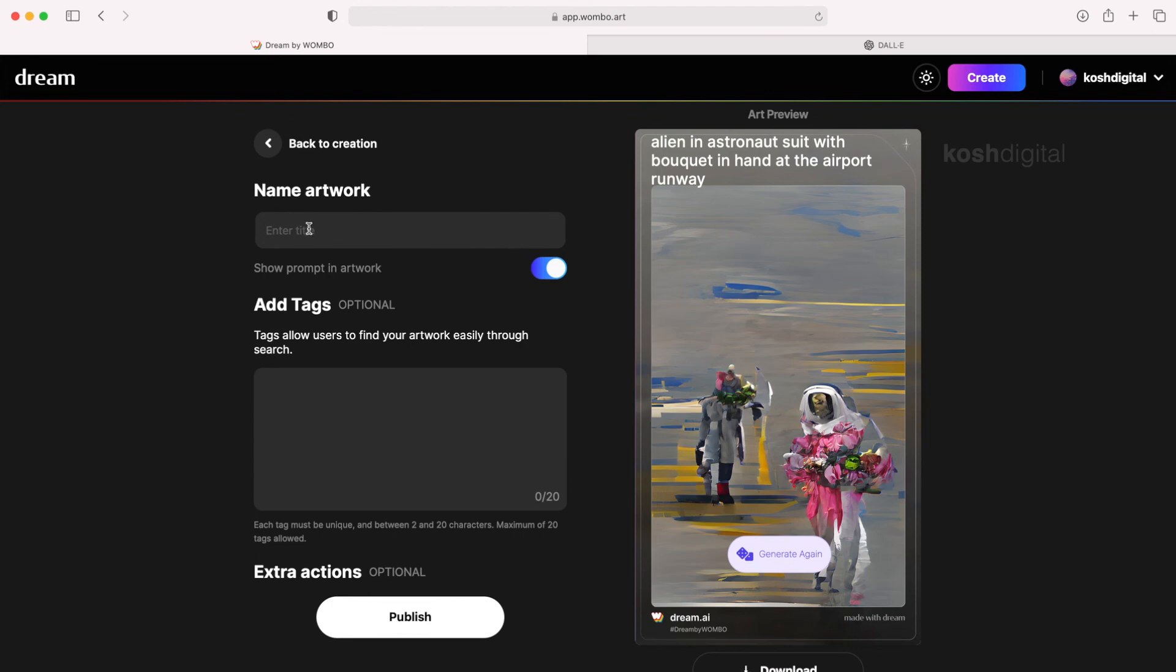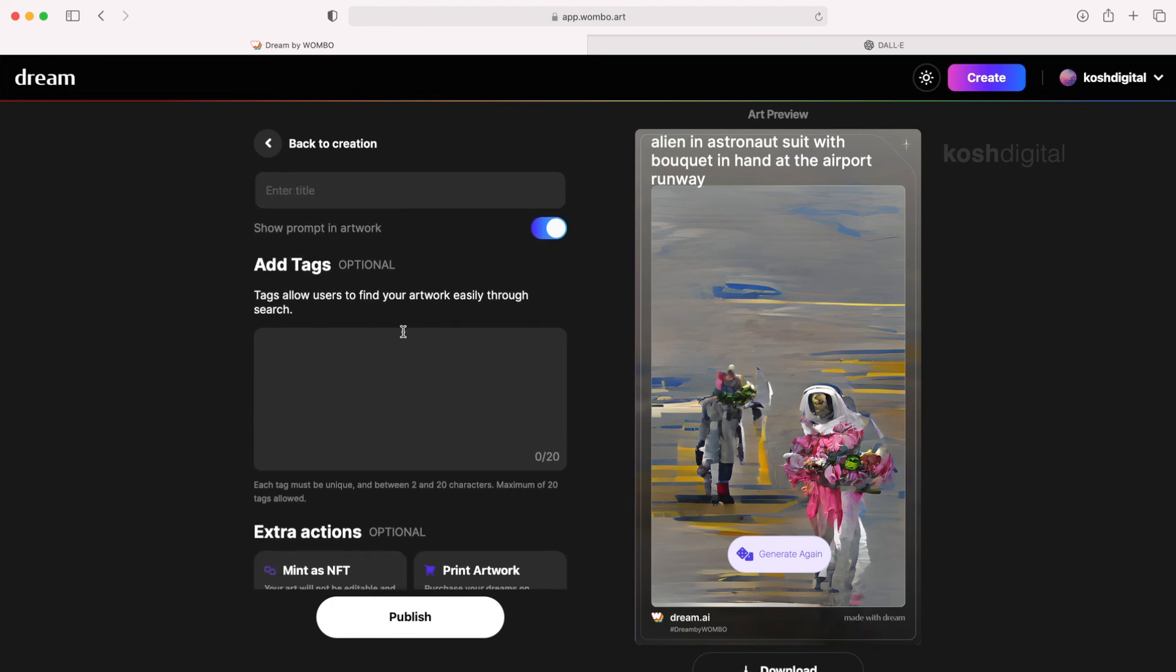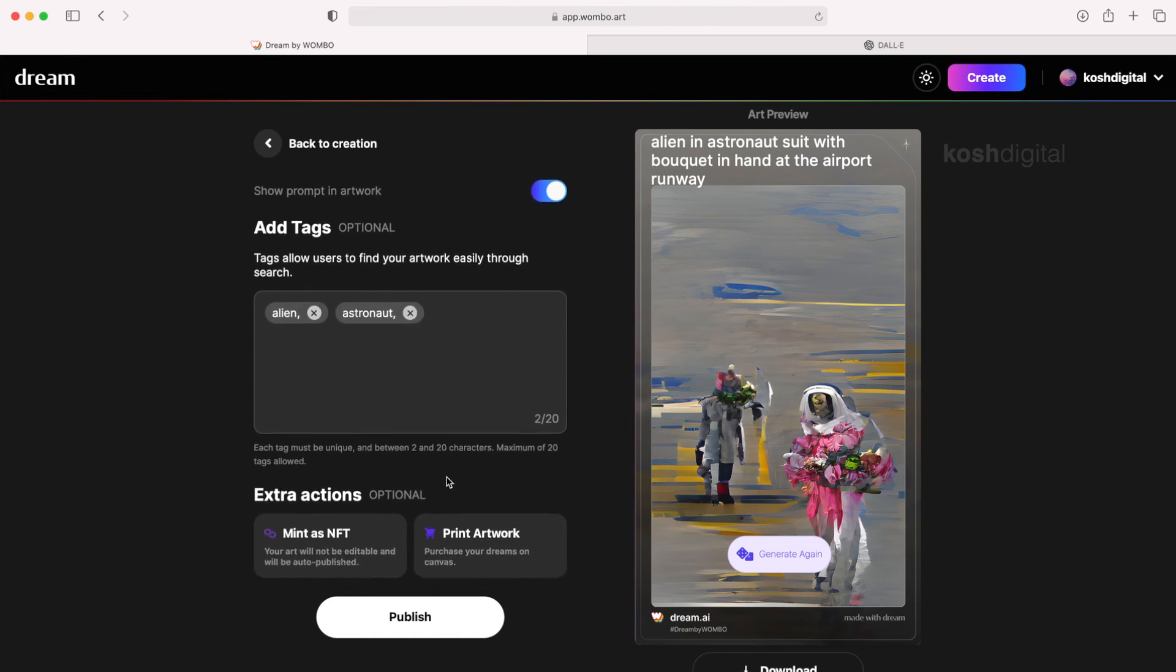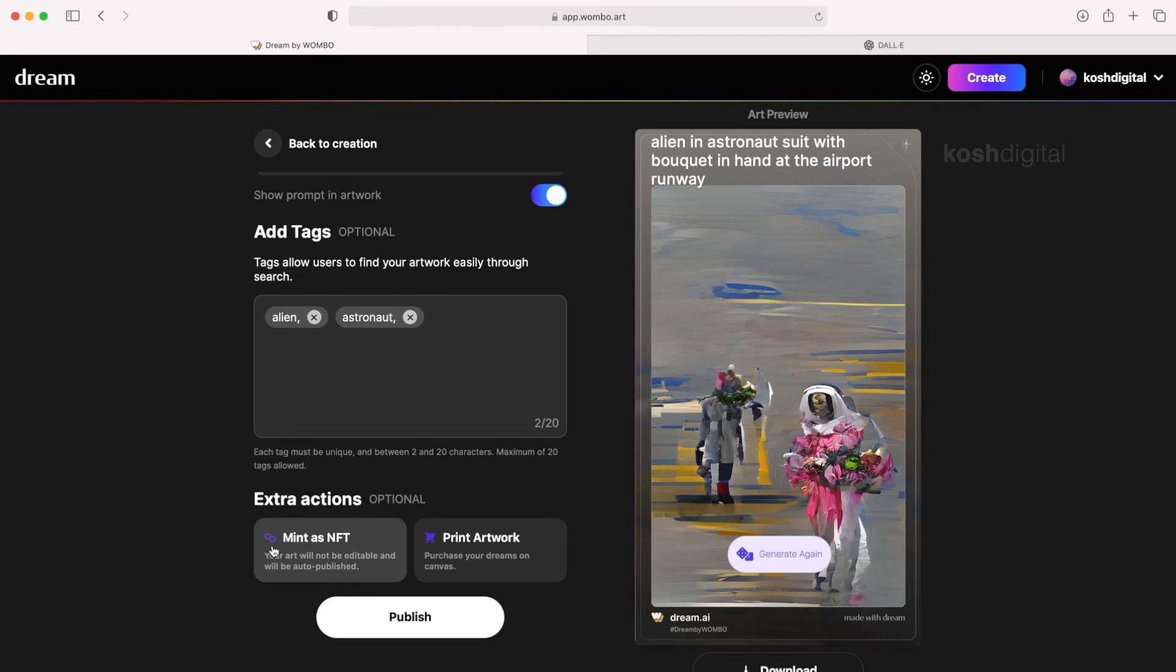Now you can start to give your artwork a name. So you can save it in your library. And you can add tags. Now there are ways where you can convert them as a mint as an NFT. Or print your artwork and so on.